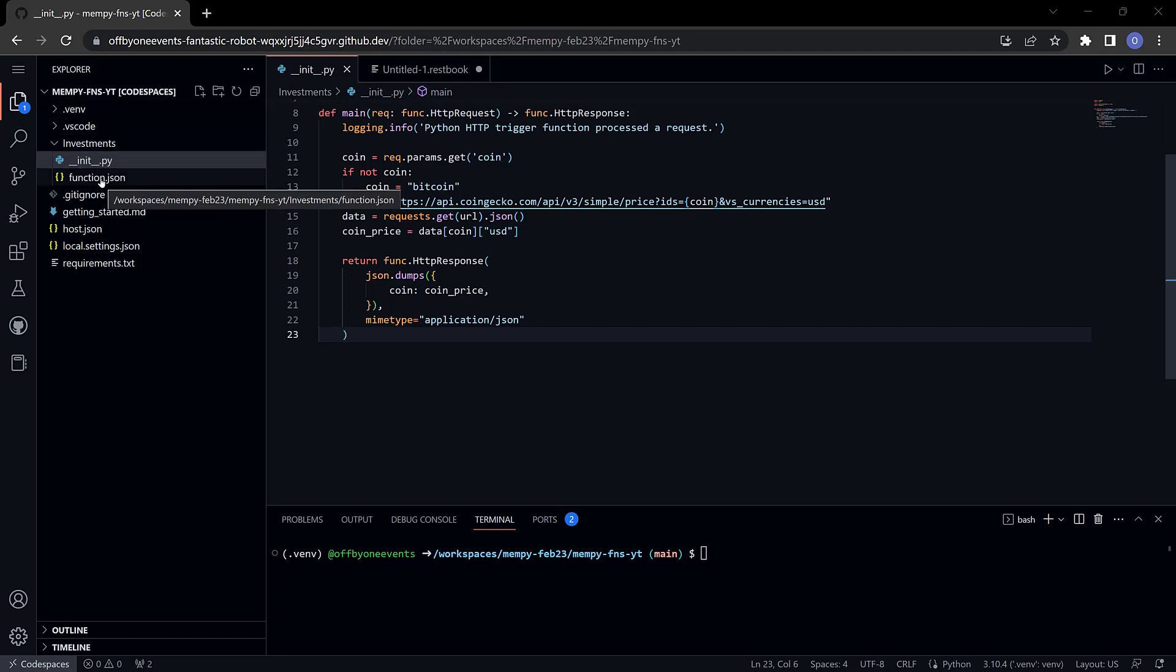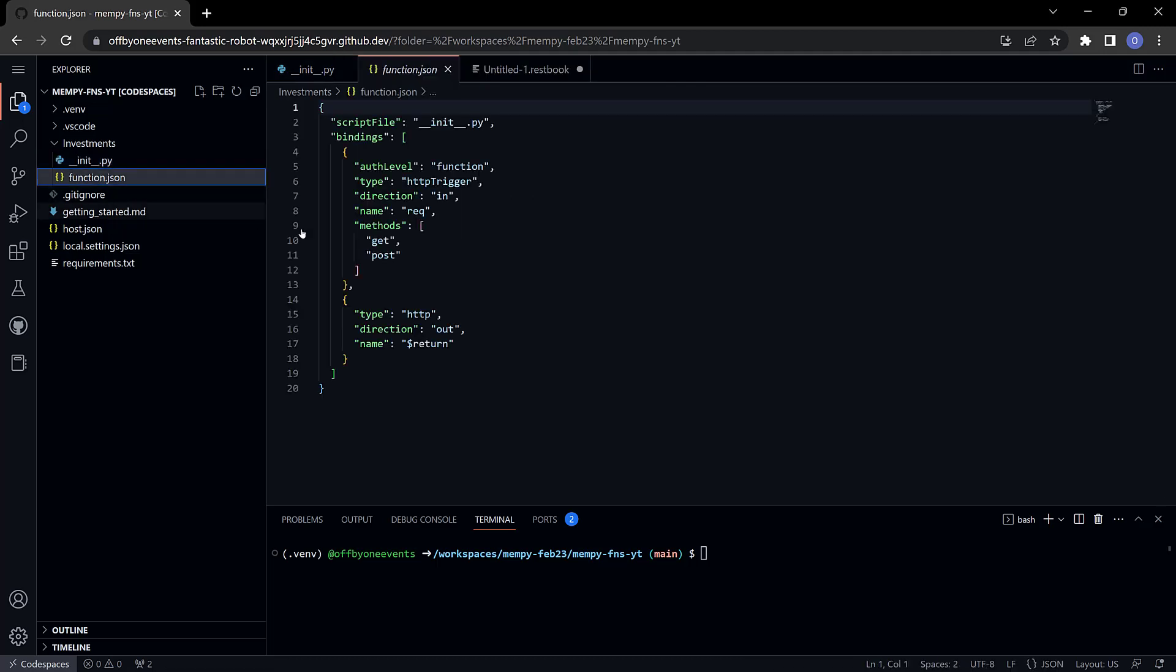Remember the function.json file and this binding up here has this auth level key and right now it's set to function.